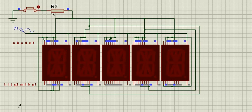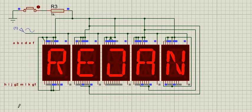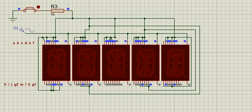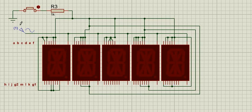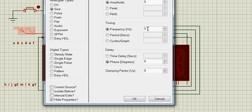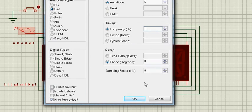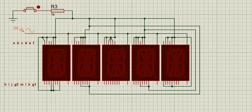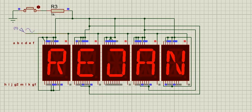Alright, so this is for 5 Hertz frequency. Now let's see what happens if we decrease the frequency, let's say to 2.2 Hertz. Now the blinking will be slower.